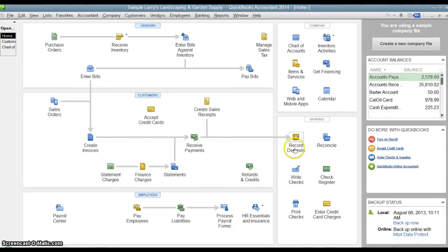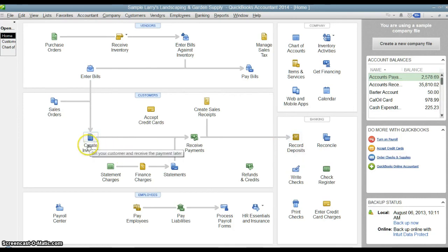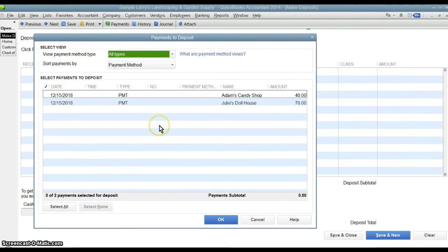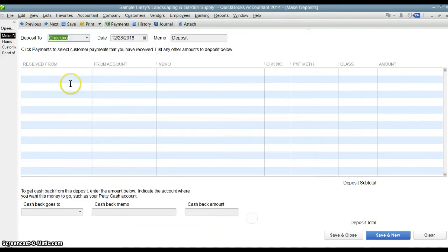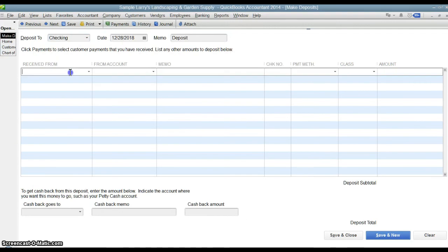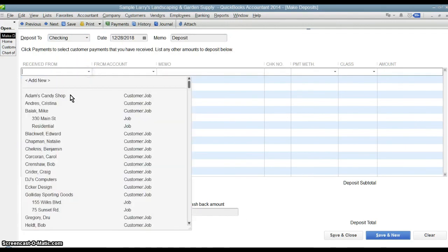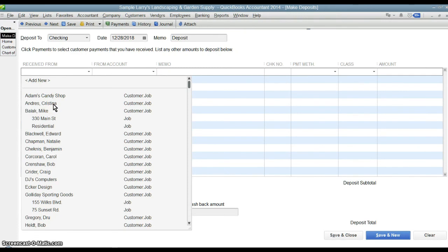The other option is to go directly to record deposits if you have not created an invoice for a customer — you're receiving a payment that's not related to any customer invoice. You go to record deposits and it's going to ask you if you want to deposit any of the payments you've received and not deposited yet. In this case you would cancel to get a blank form. So if I were receiving this payment from Christina Andres but had never created an invoice, I would select her.